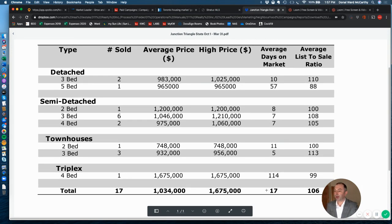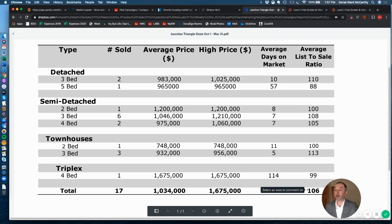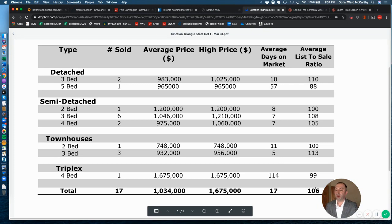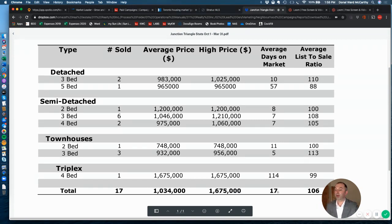So on average, homes took 17 days to sell in that six-month period, and on average, stuff sold for about six percent above the asking price. So again, multiple offer territory there. It'll be very interesting to watch these two figures as we move forward over the next few months.